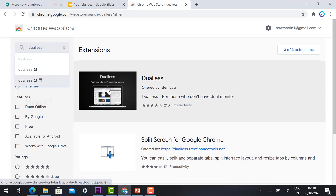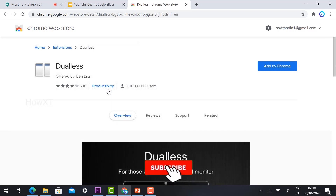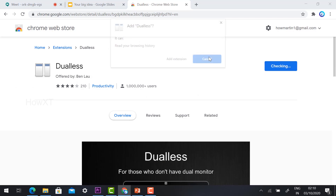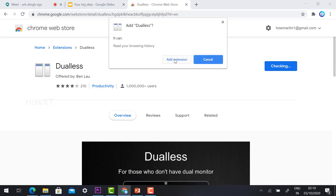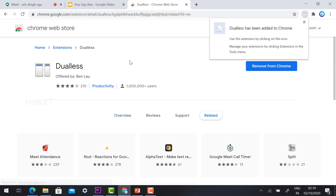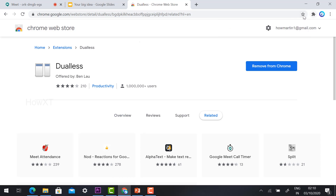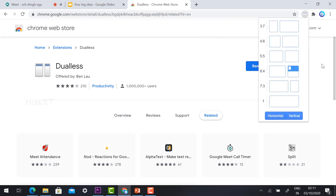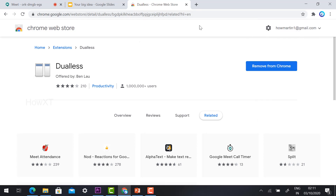Click the Dualless extension — this is a dual-screen option. Just click 'Add to Chrome' and add the extension. My extension is now added in my Chrome browser. Dualless is added here.